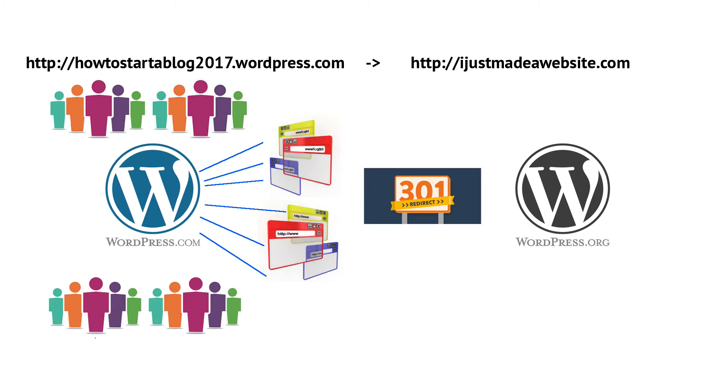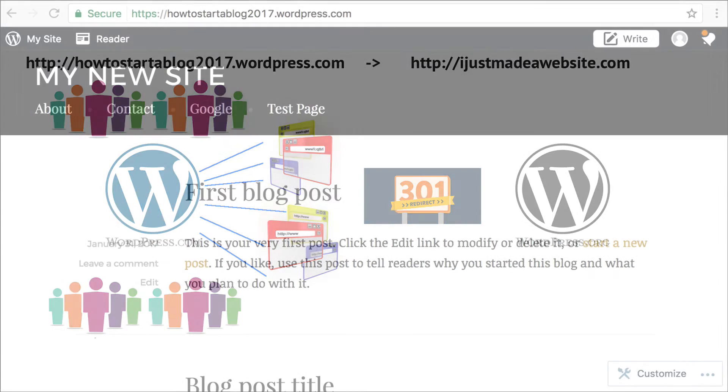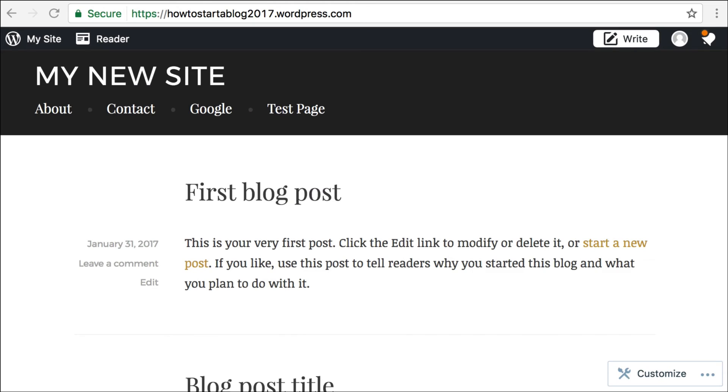Now, with WordPress.com, there is some cost associated with this redirect, and it's relatively cheap, but still there is a cost. It is $13 per year, which is really not a bad deal for what they're doing, considering really none of the other companies that offer free blogs will even give you this ability.